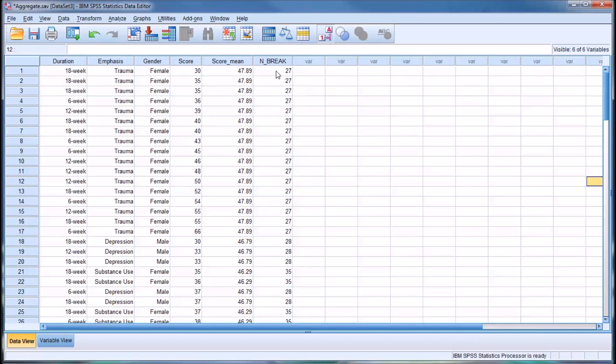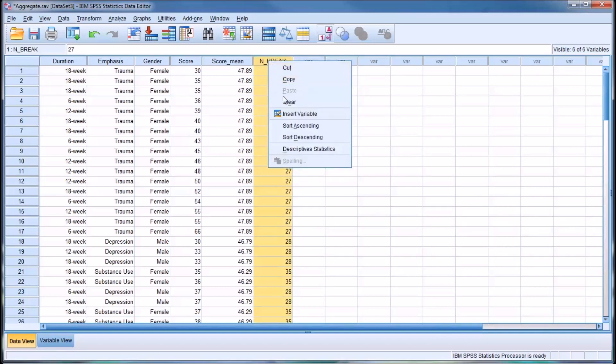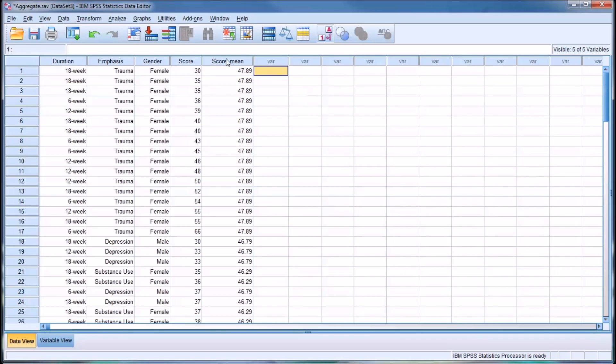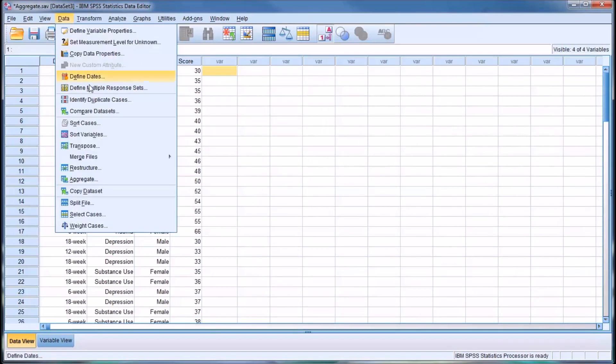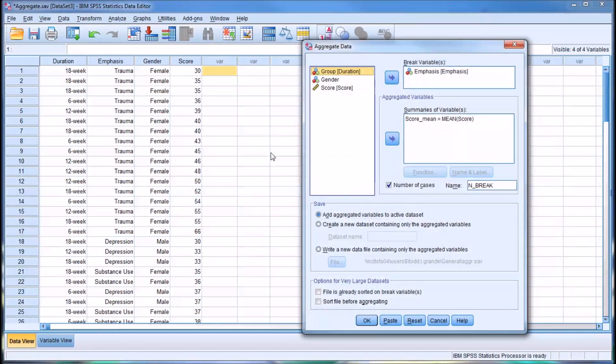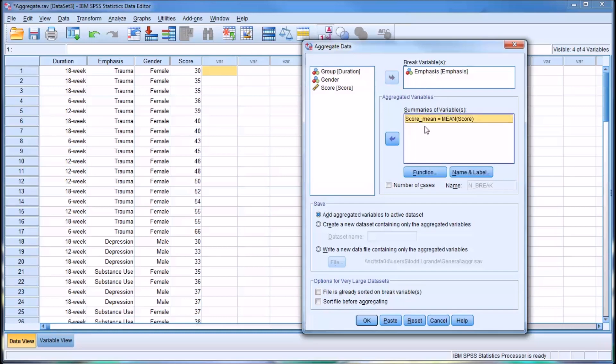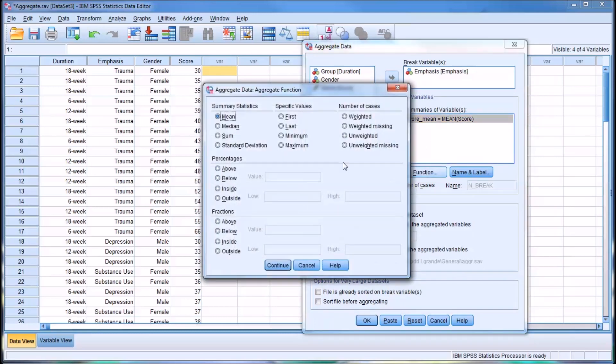I'm going to clear these two variables, and move back into aggregate, to the aggregate dialog. I'm going to uncheck number of cases. I'm going to leave the break variable as emphasis, but now let's take a look at some of the other sub functions of aggregate. By default, we see it's mean, but we can also select a median, a sum, and a standard deviation.